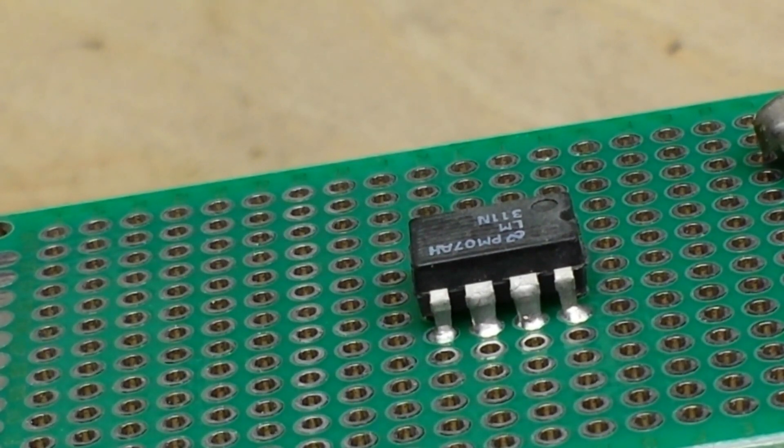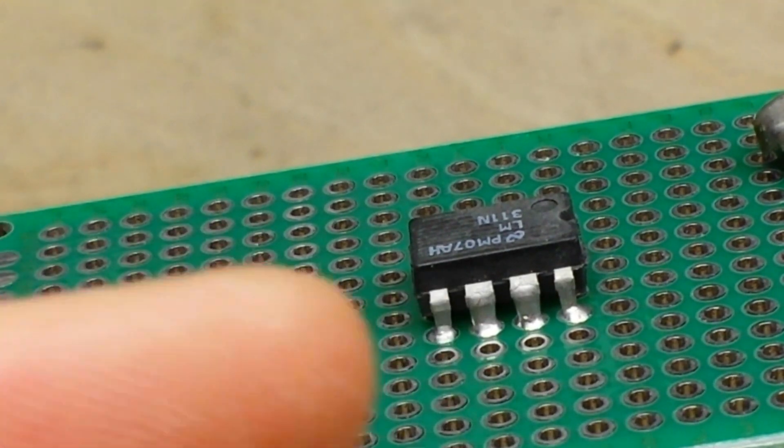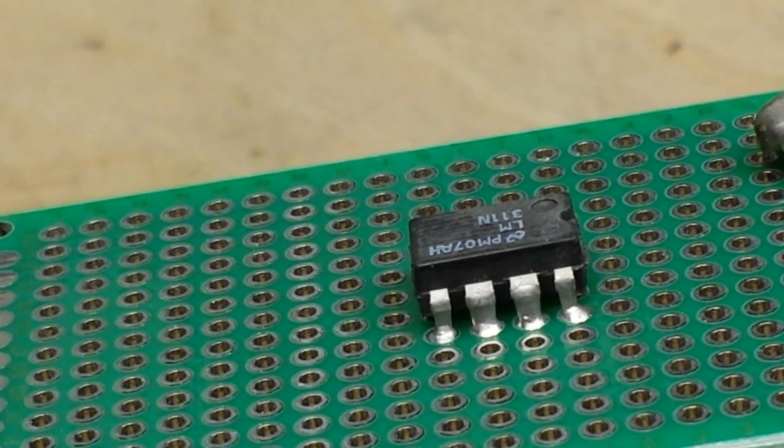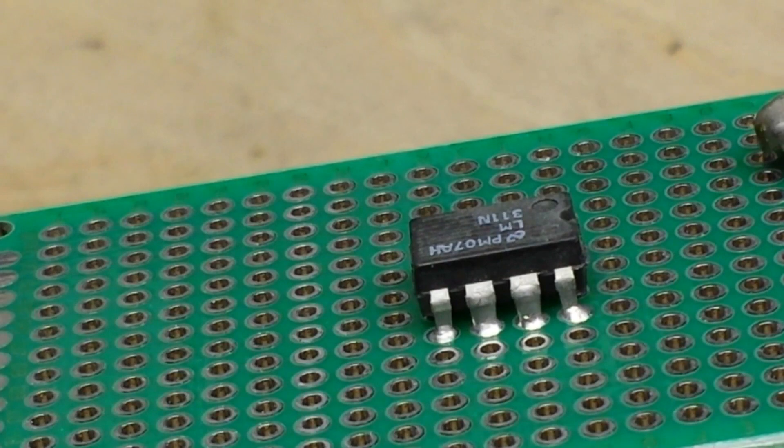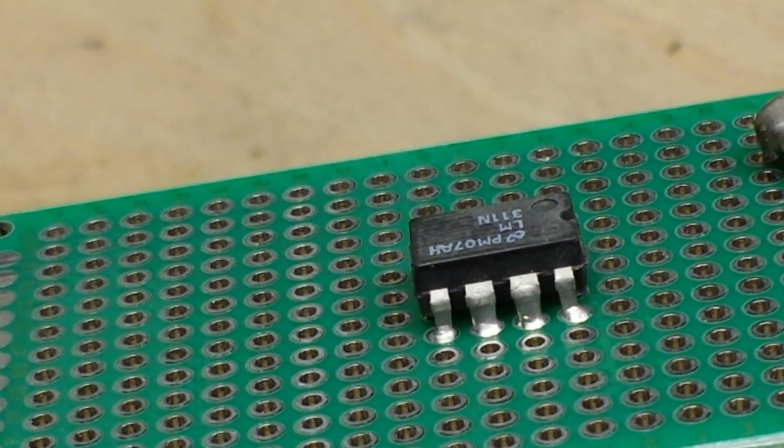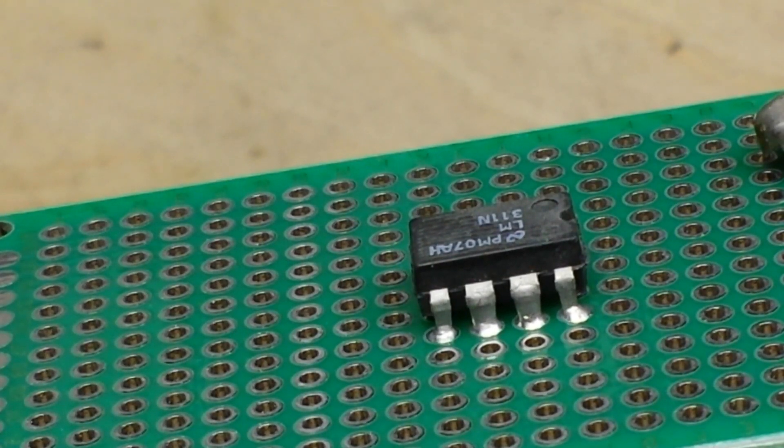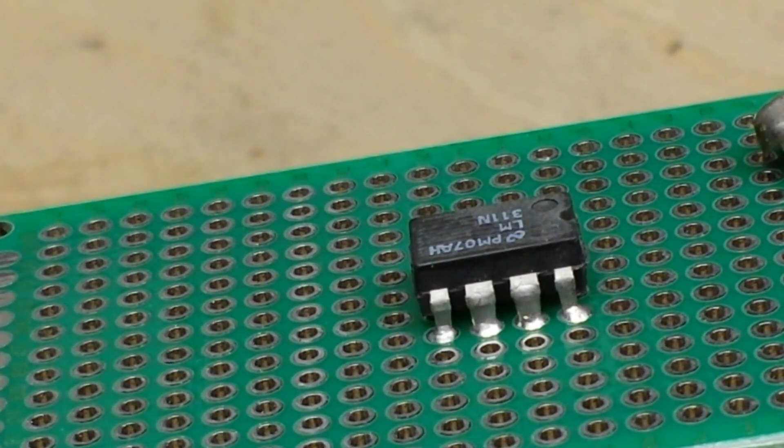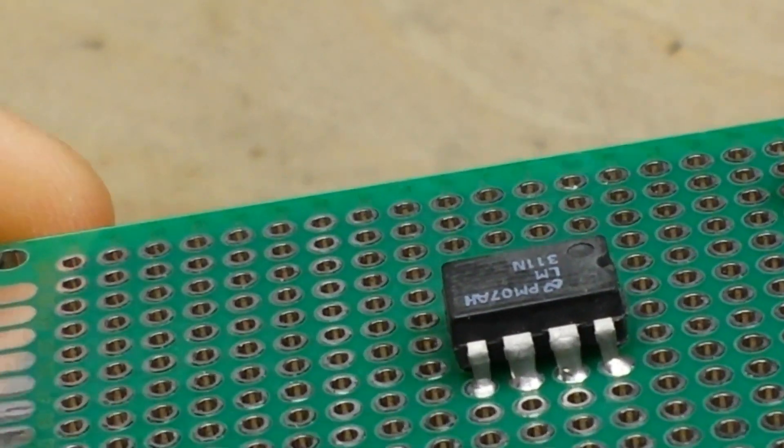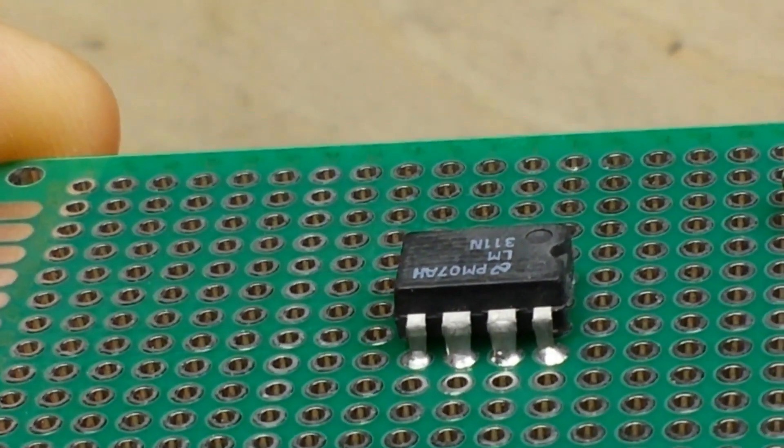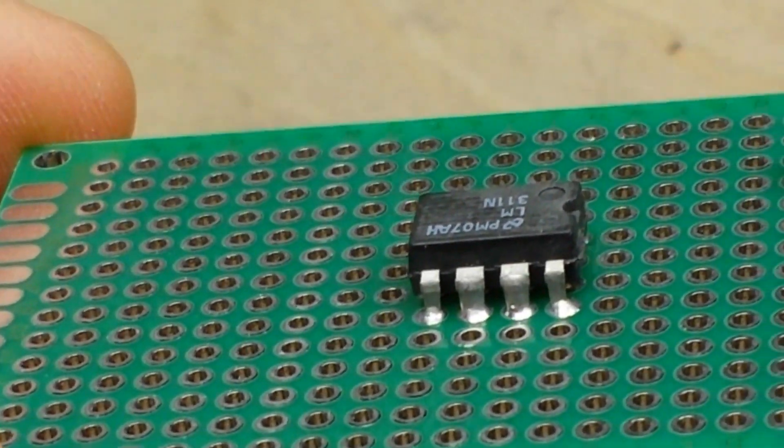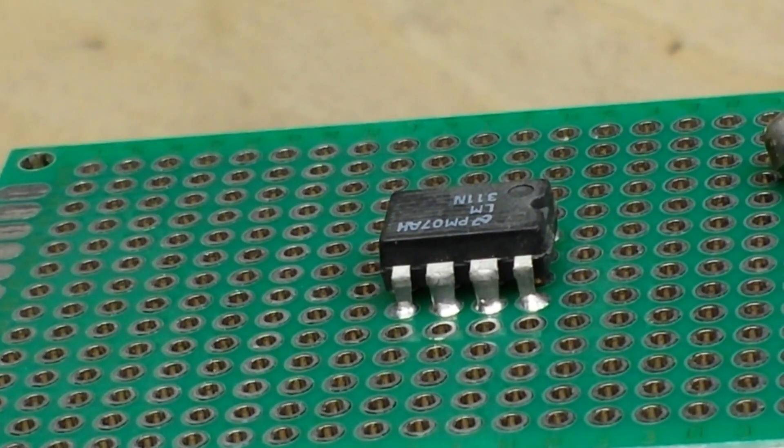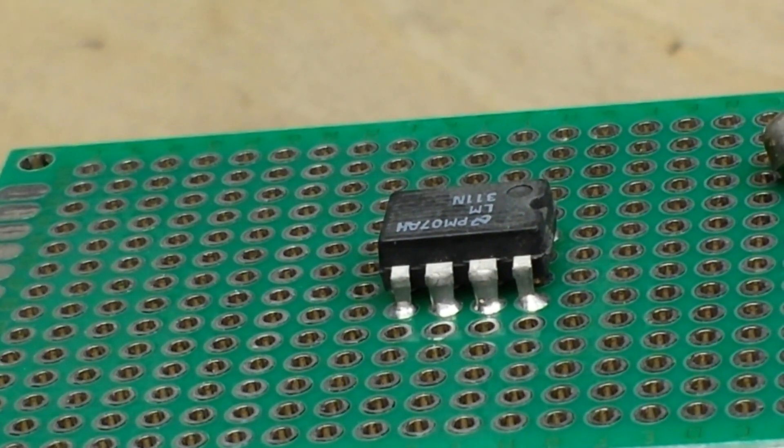You may already know this, and if you do, no big deal. If not, maybe it's something that can help you out in the future. So what we got here is this proto board, perfboard, whatever you want to call it. Just imagine that's any PCB in any project you're working on, and you've got an IC that you need to desolder.